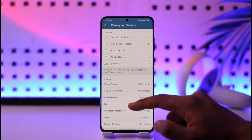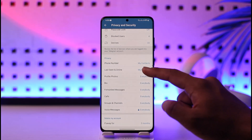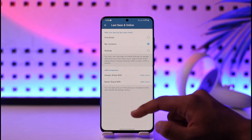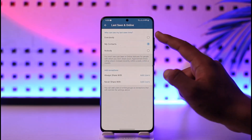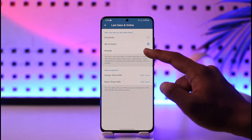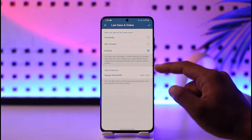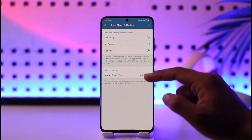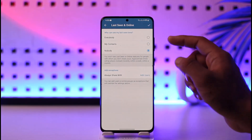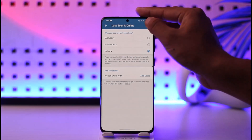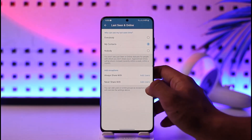Once you go to Settings, go to Privacy and Security, then go to Last Seen and Online option. Once you select Last Seen and Online, you can see 'Who can see my last seen' — select Nobody. After you've done that, no one will be able to see your last seen as well as your online status.